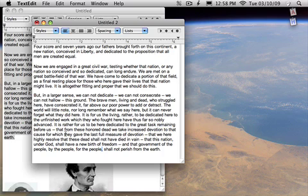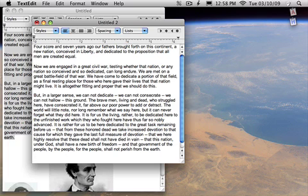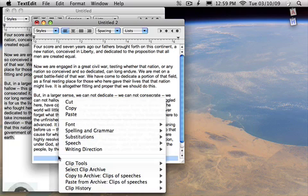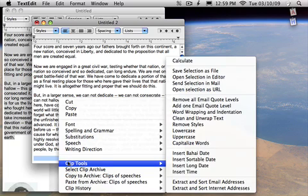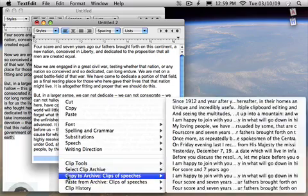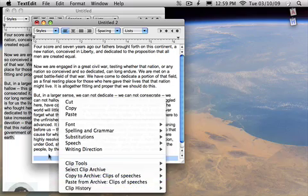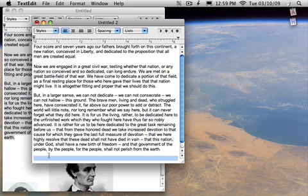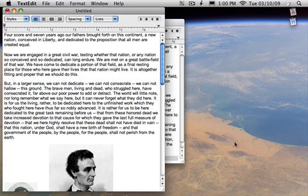Another way that people like to access copy paste is through a contextual menu. That means if you hold down the control key and click somewhere, you can get to the archives, copy to the archives, get to the clip history, and to the clip tools.